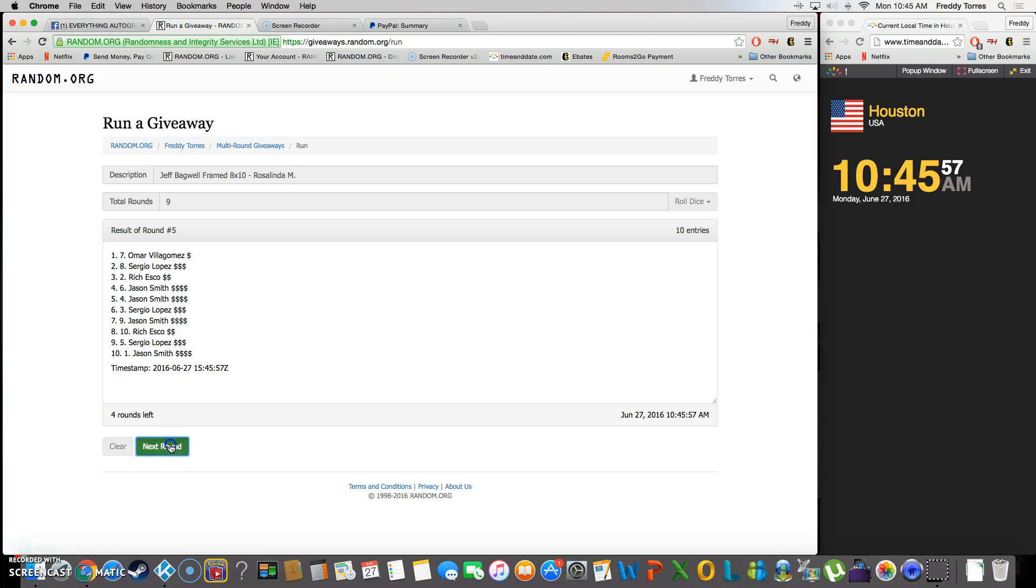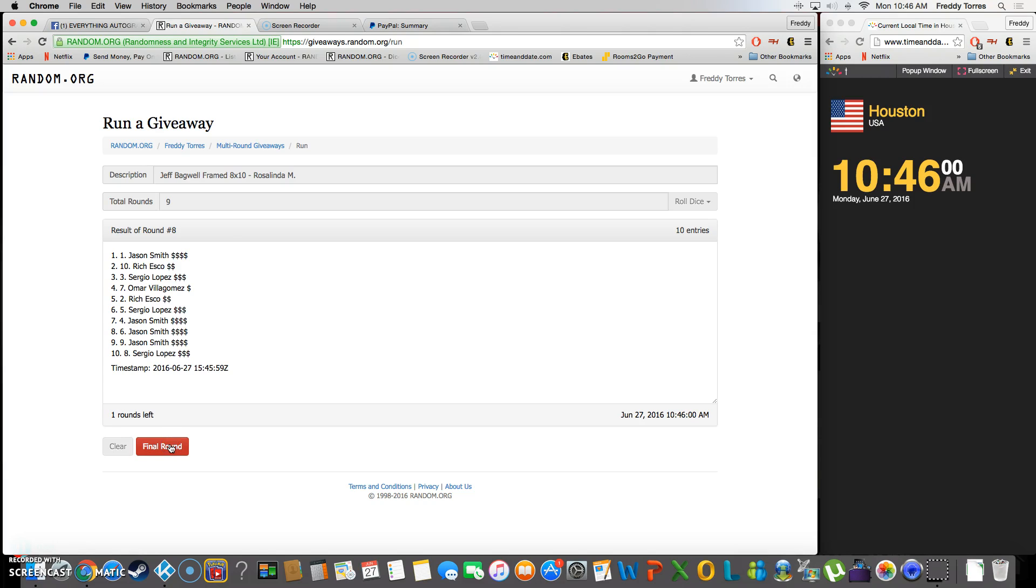five, six, seven, eight. After eight we got Jason Smith on top. Last and final time, 10:46 now. Good luck.